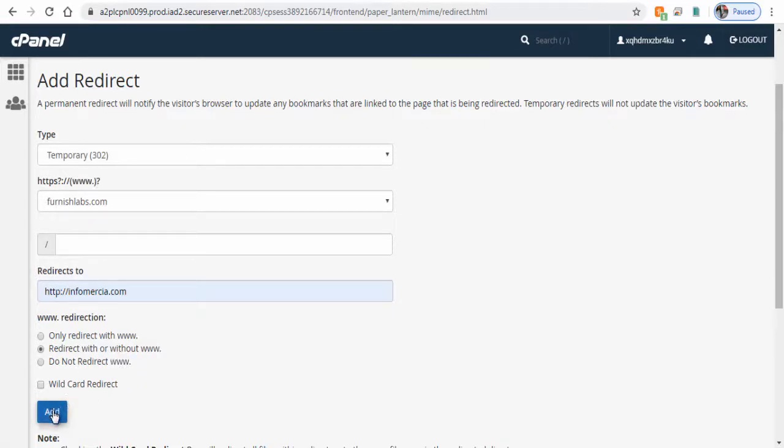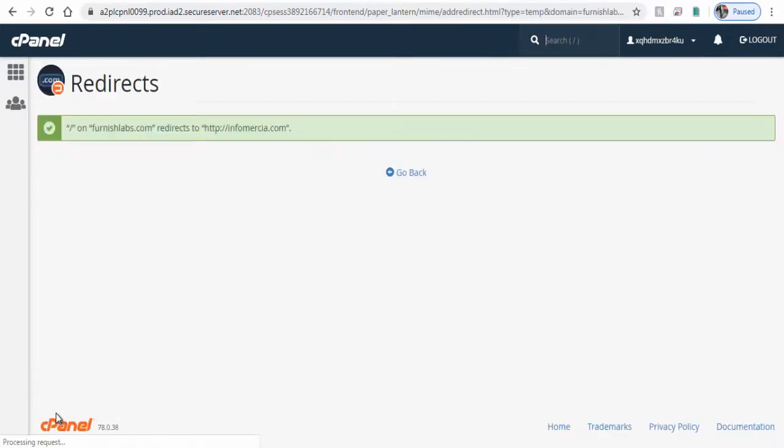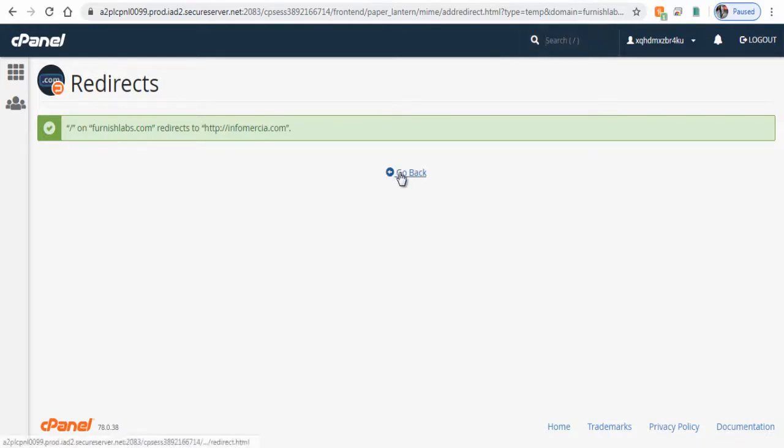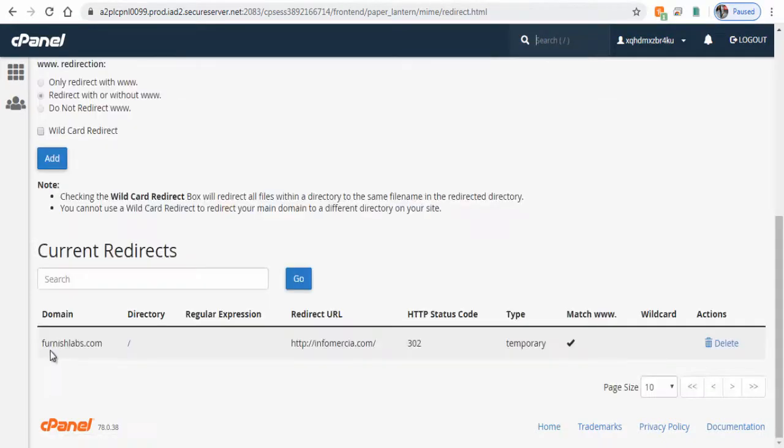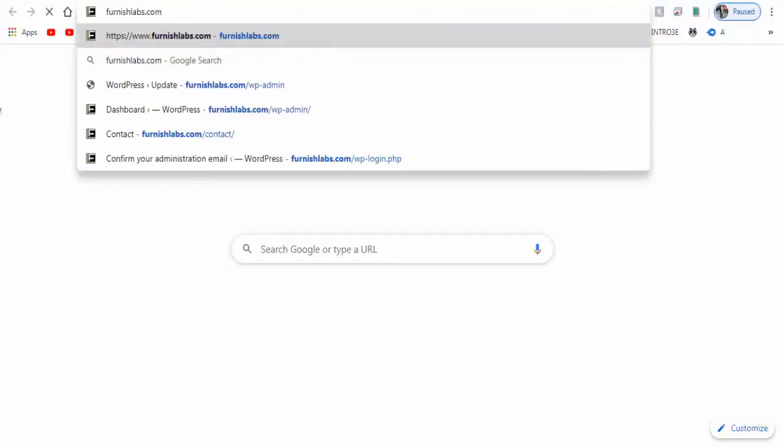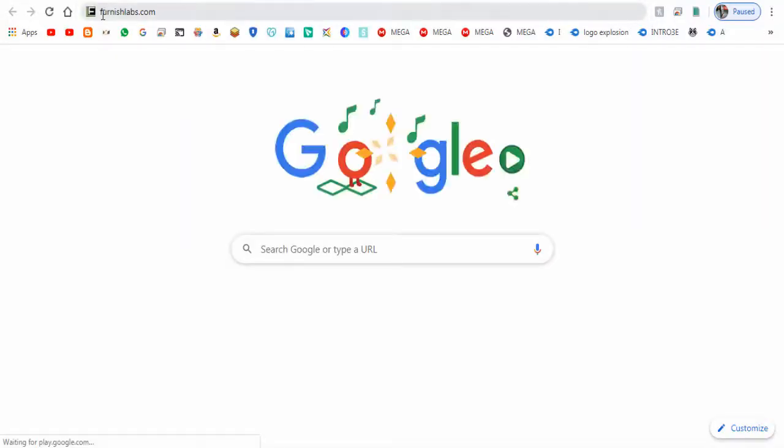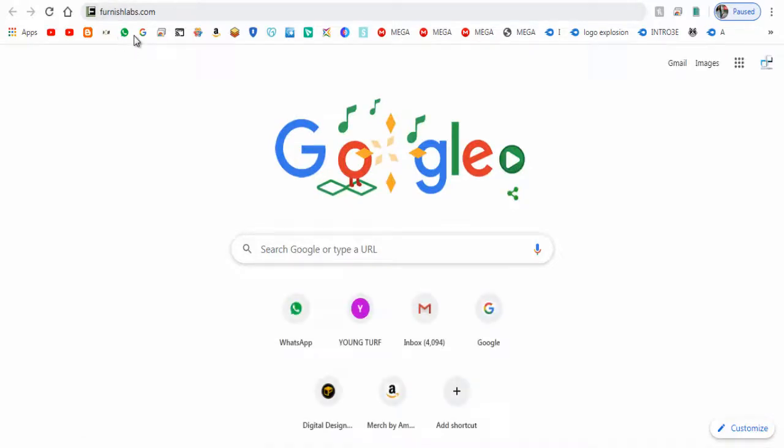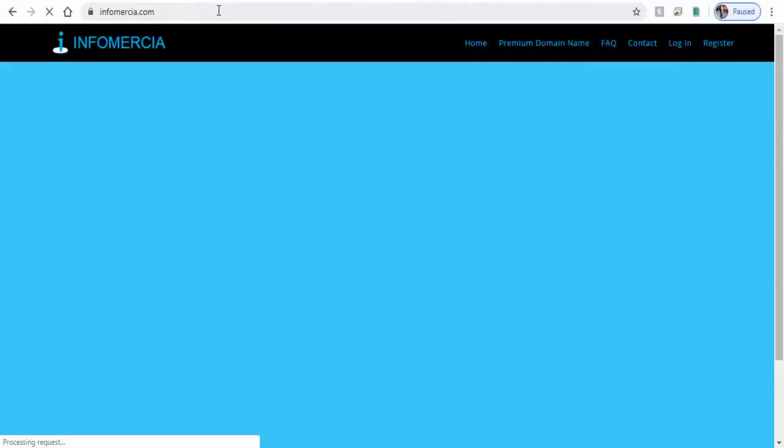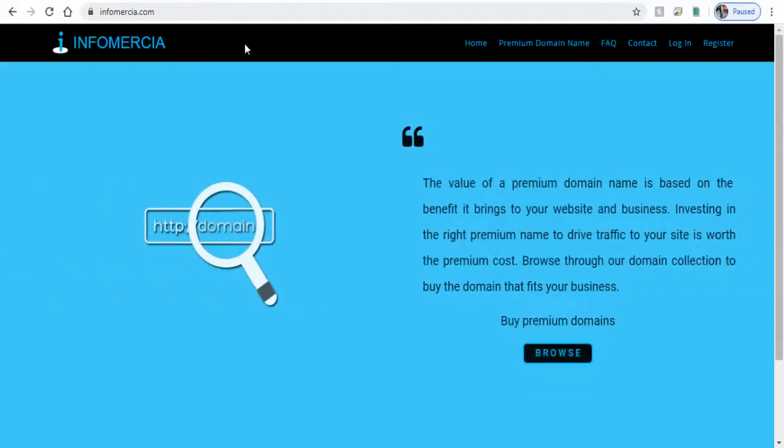And finally click add to end the process. And done. Redirecting the website domain from furnish labs to infomercia. We can confirm the same by viewing on the browser. Web visitors visiting furnish labs will be directed to infomercia.